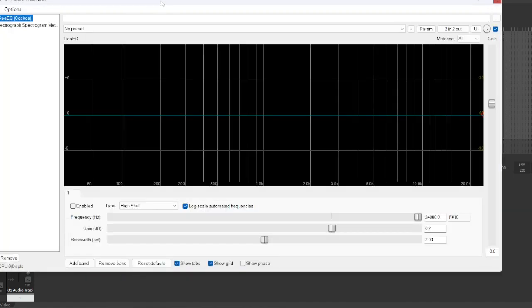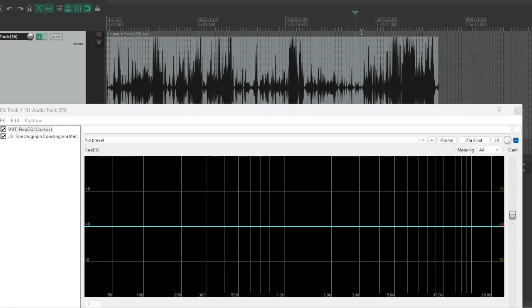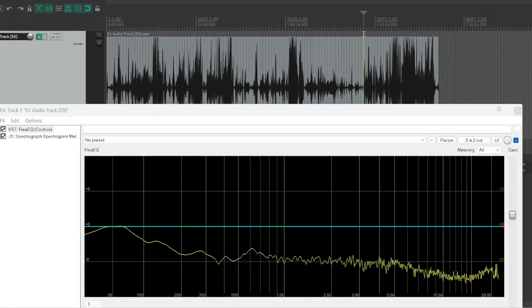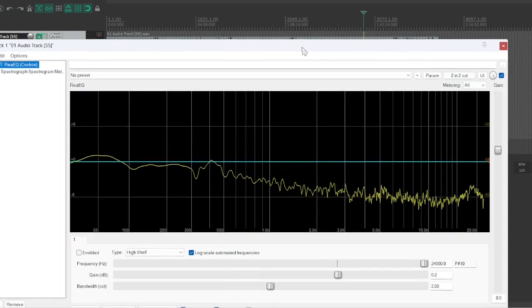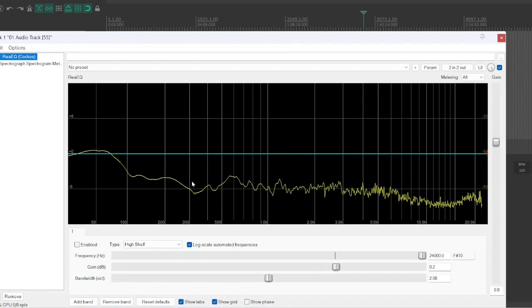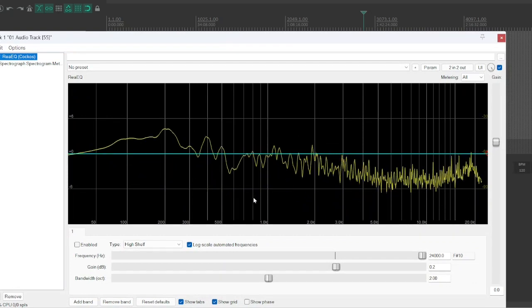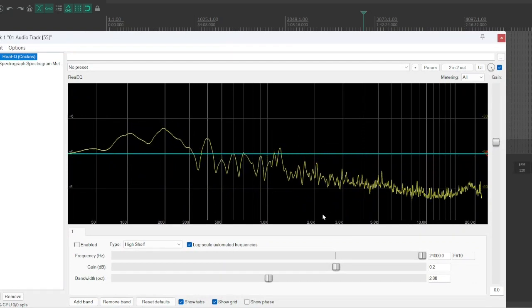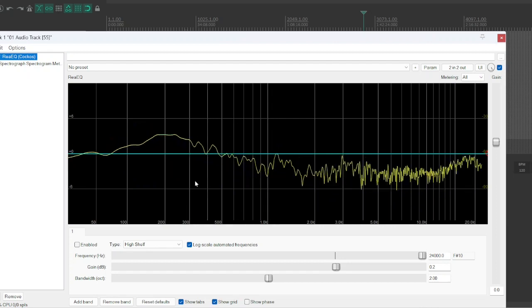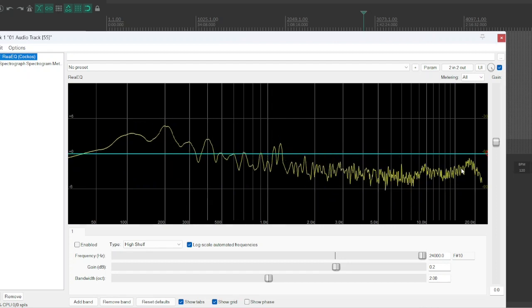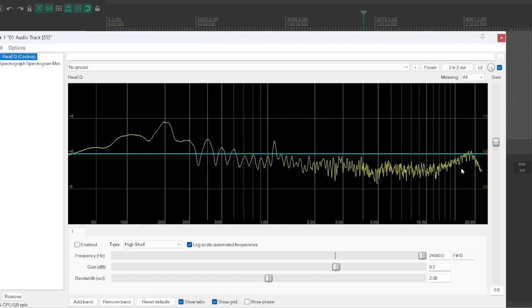Then we have this other one, which people are probably familiar with, which is the spectrum. And this shows the frequencies here and how loud each of the frequencies are at any given slice in time.